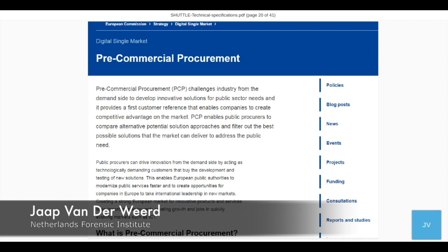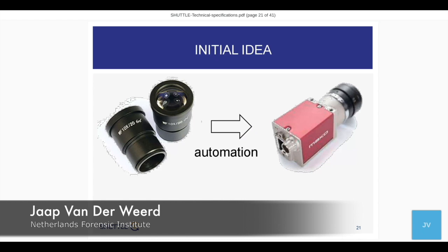The SHUTTLE project is a pre-commercial procurement, or PCP. SHUTTLE is not in itself a research proposal — as a consortium we do not say 'give us money and we will investigate things and make things.' It's a procurement: we set the specifications, we write down what we want and need in our process, and we bring that to the market as a tender. We ask different commercial parties whether they can make this toolkit for us. This is where industry and suppliers are involved — they can be paid to do the development for us.